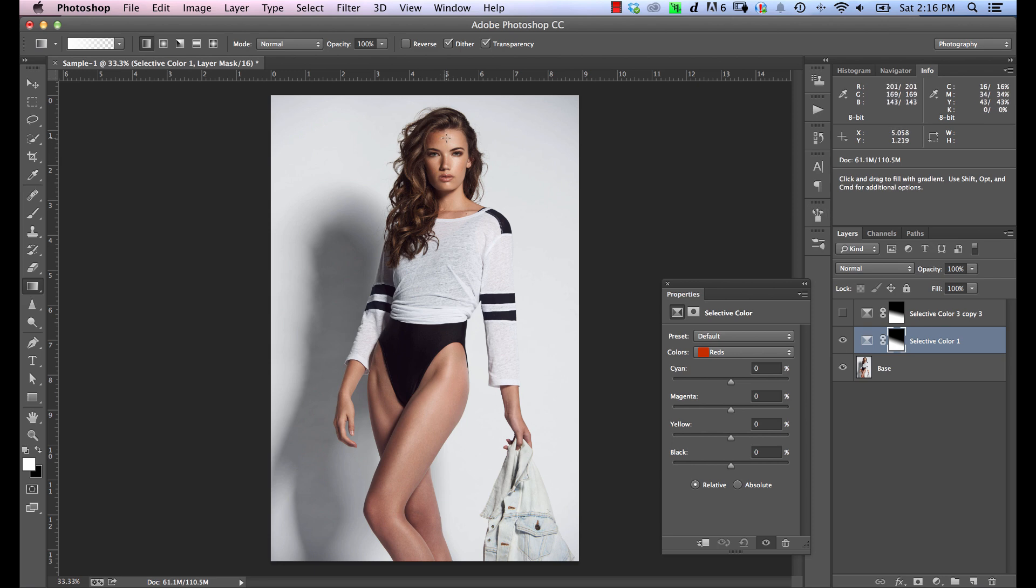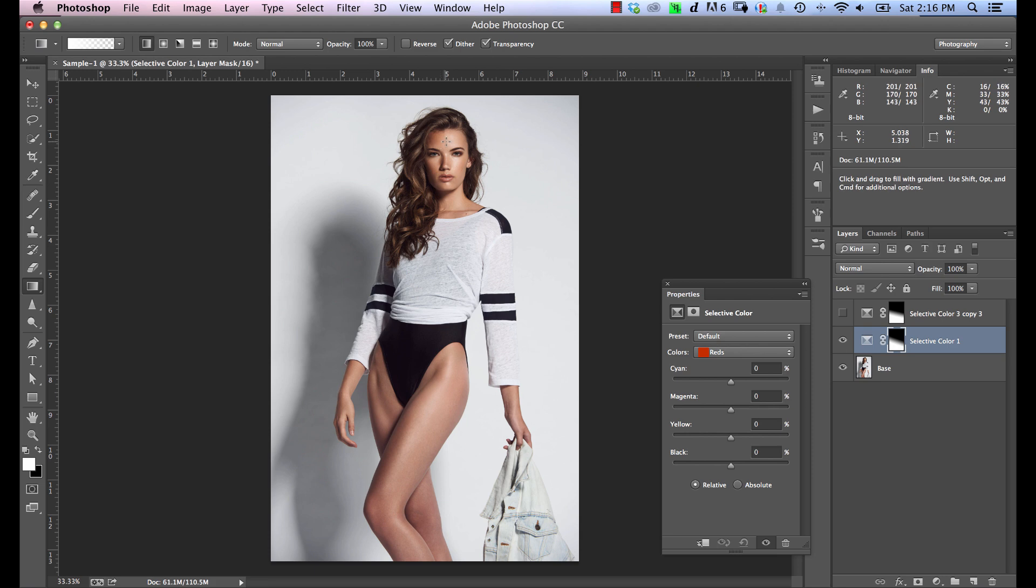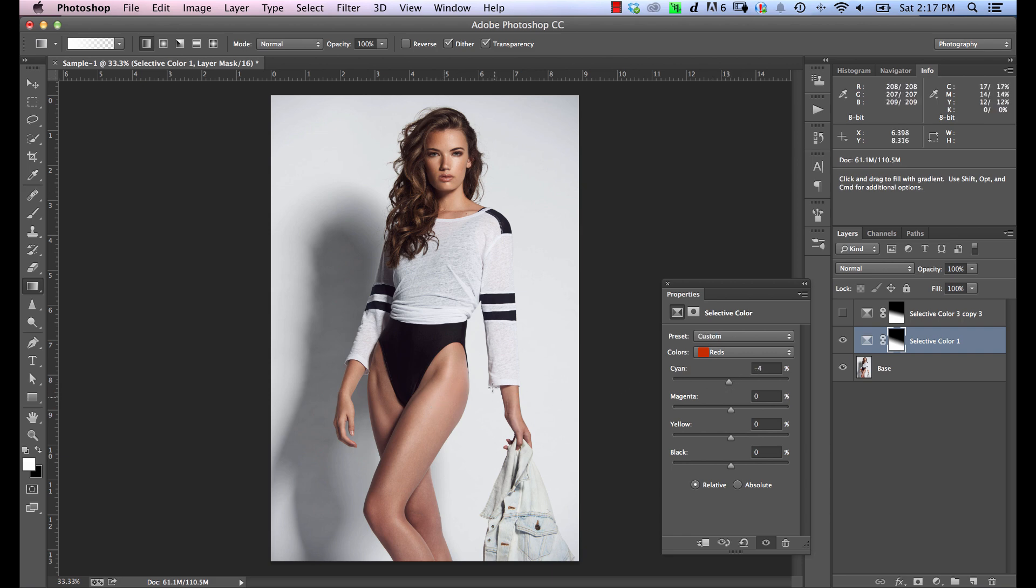So again, going back into here, we know that we need to, let's start off with the top numbers, which is cyan. So we know that we need to get cyan down and magenta up because they're too close together. Up here, we had double the amount for magenta as we have for cyan. So we need to get similar ratios over here. So let's go ahead and start nudging this down. Let's reduce our cyan and increase our magenta.